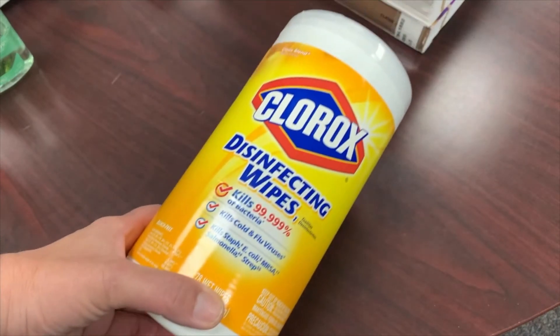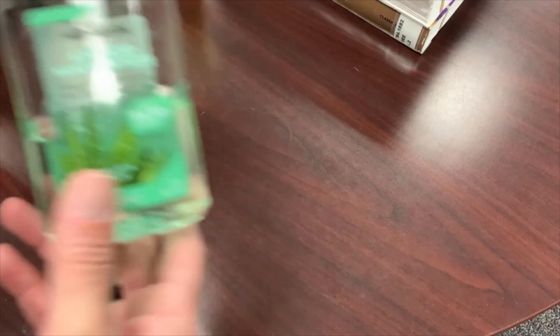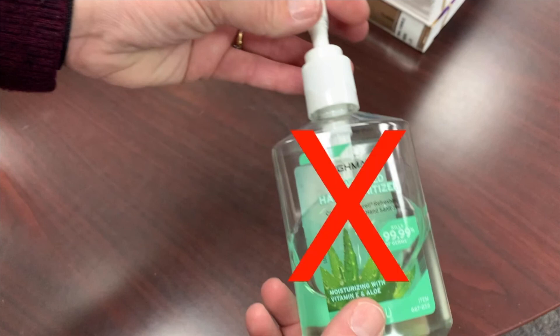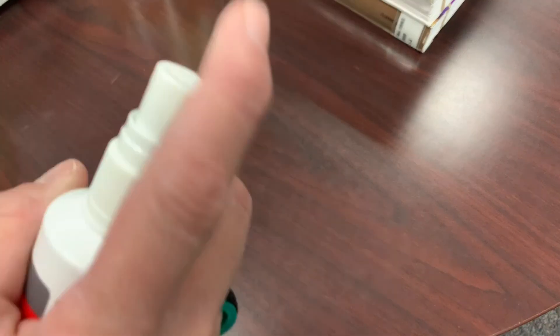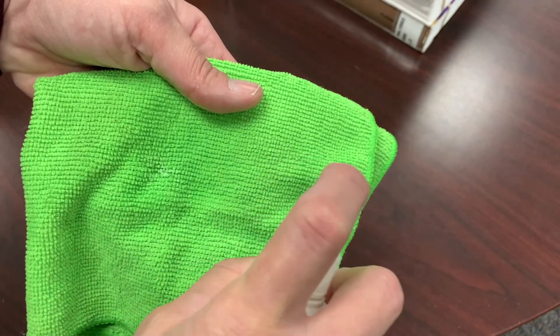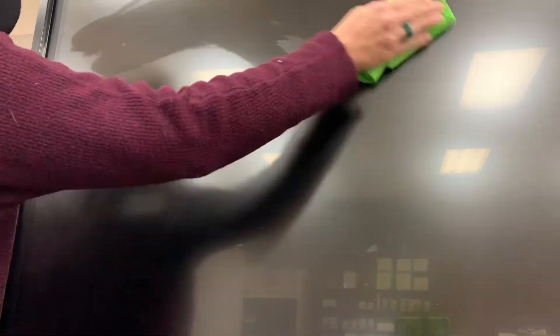Should I use disinfectant wipes? No. Should I use hand sanitizer? No. Use water in a spray bottle on a lint-free cloth. Wipe down the board.